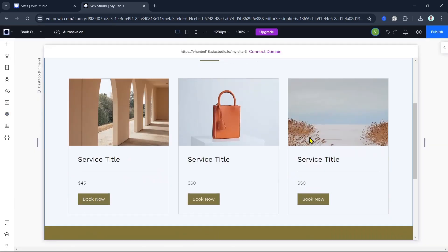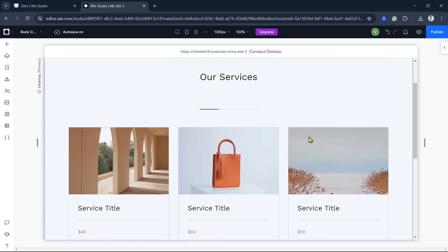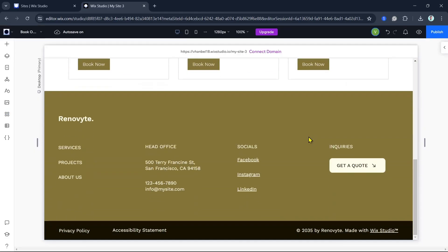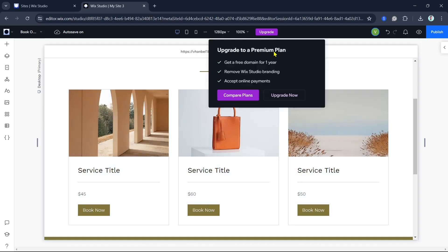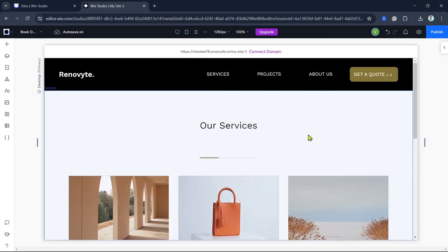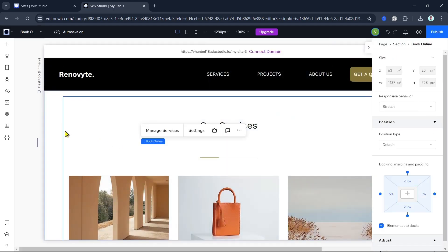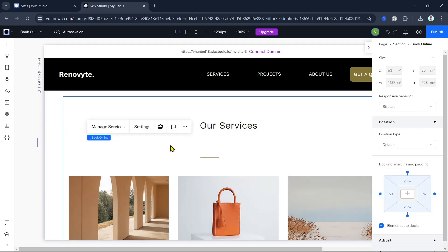Next, let's set up the services you offer. Click on the Bookings menu in your studio, then click on the Manage Services option.